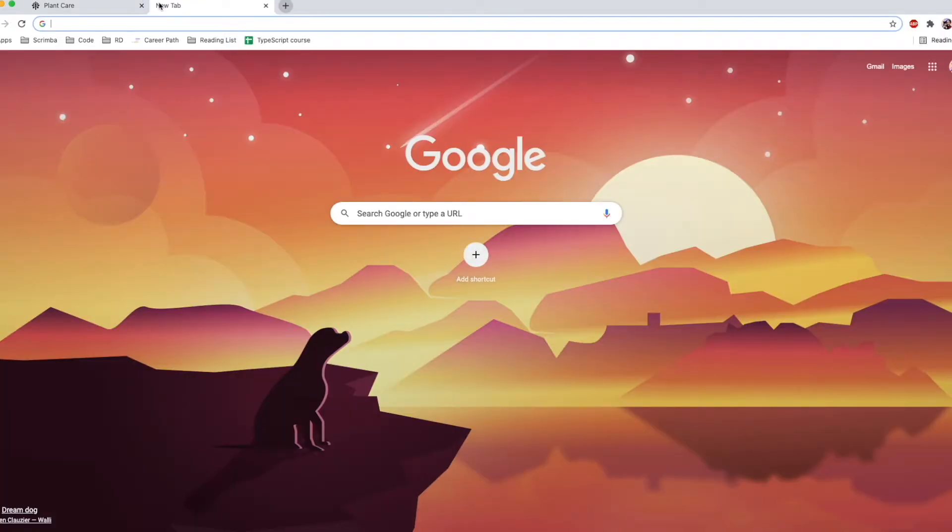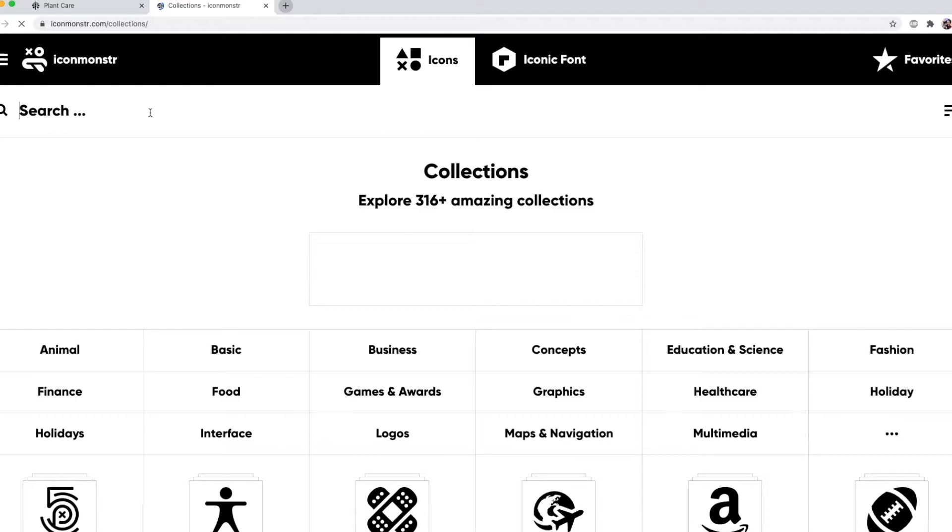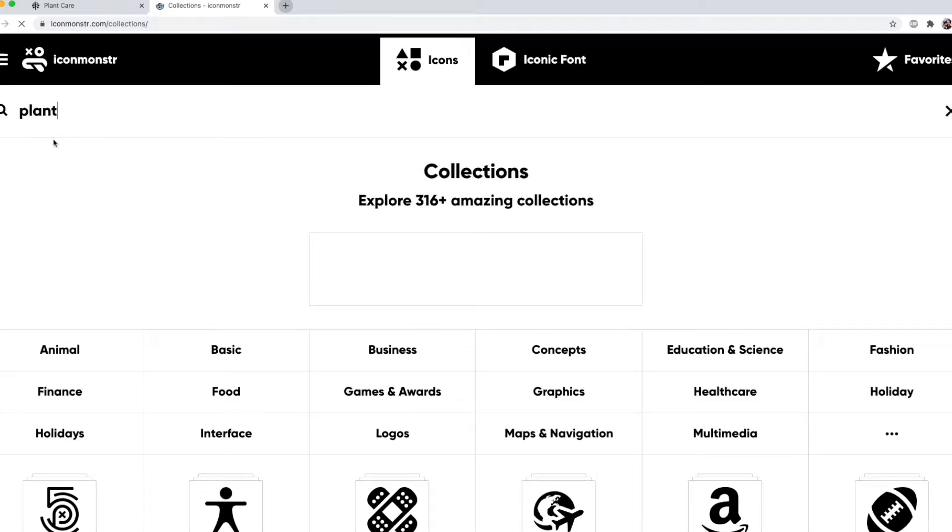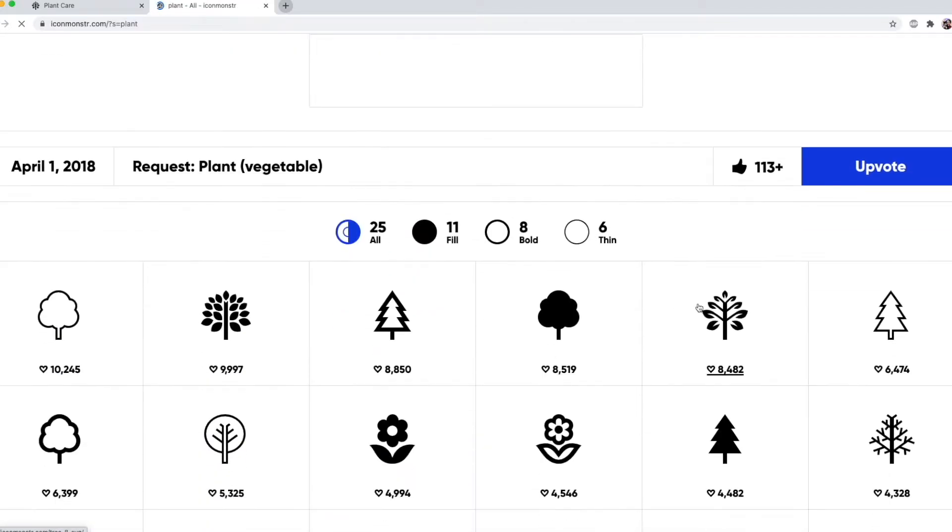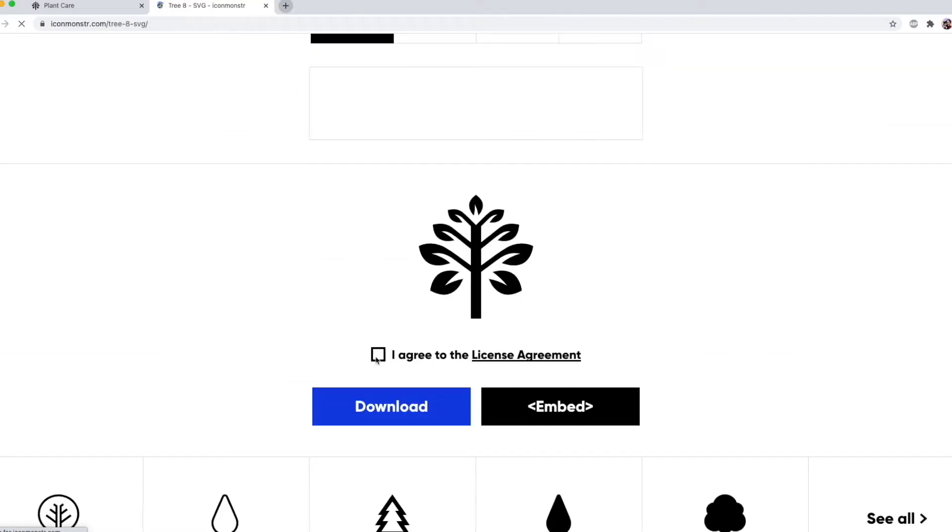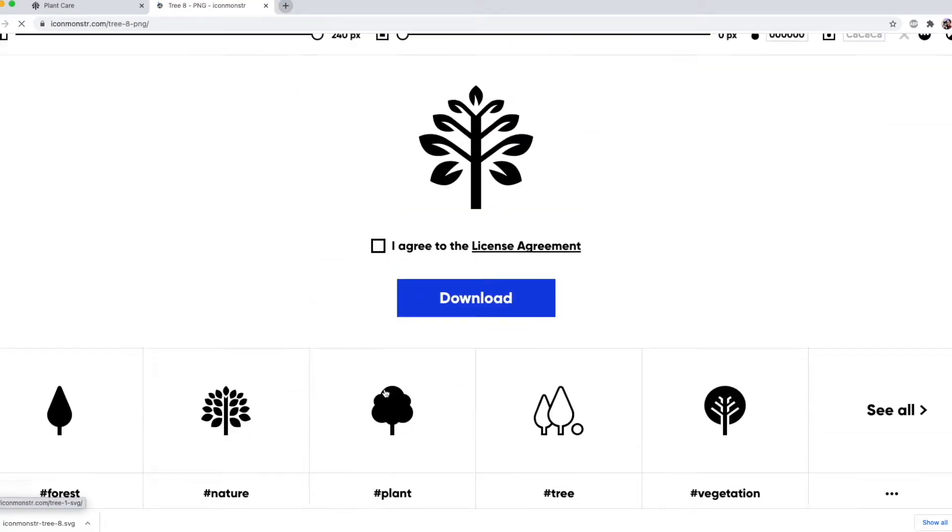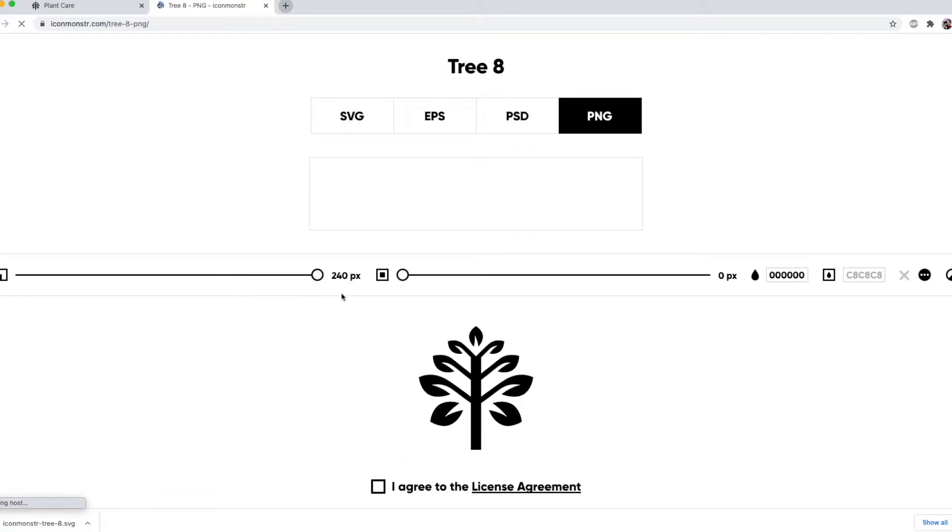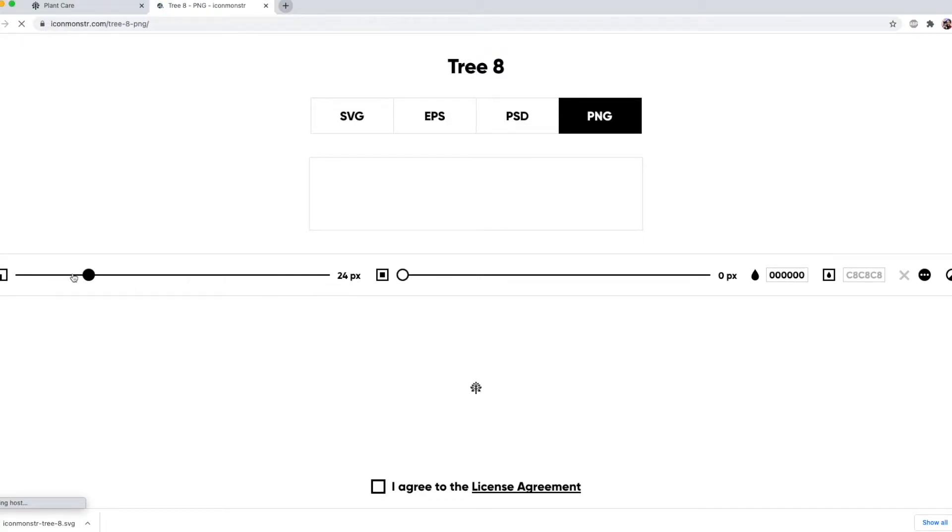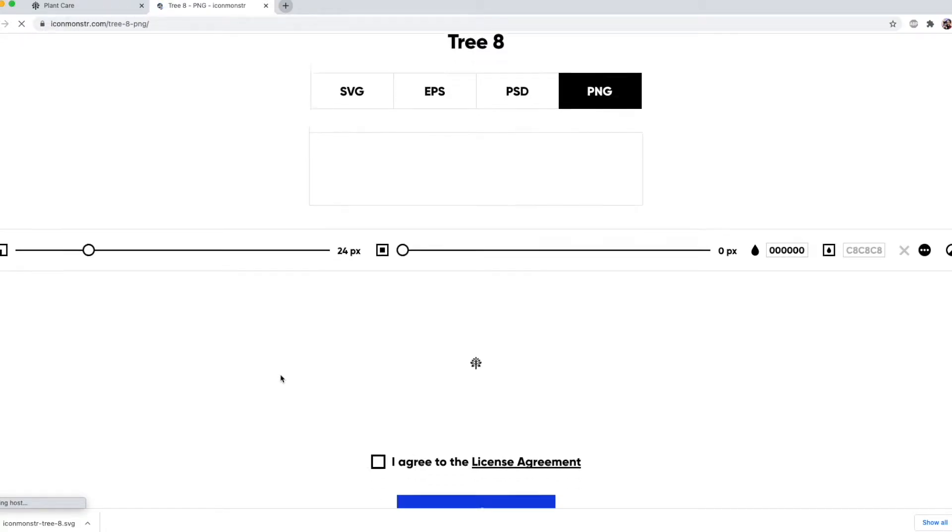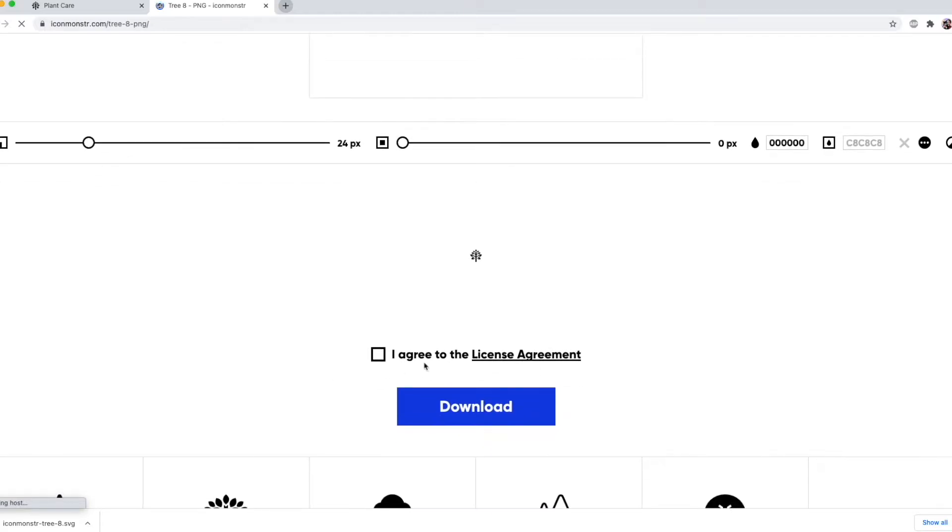The first thing you need is your icons, and as usual I'm going to use Icon Monster for this, and I'll look for one which fits my theme, and I quite like this tree. So I'll download that as an SVG and the PNG, and you'll see the PNG you can actually resize to the size you want, and I'll go for 24. So grab that,